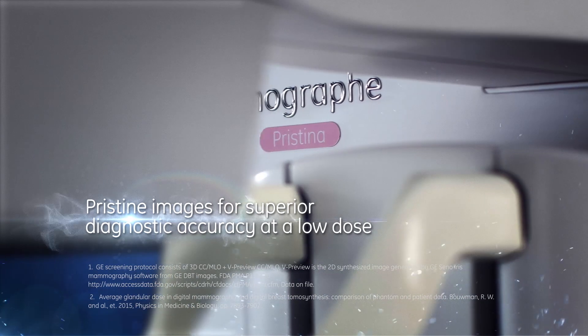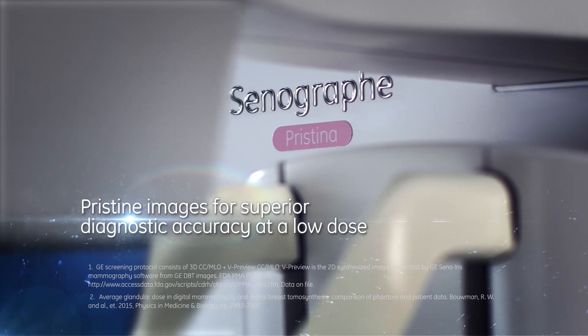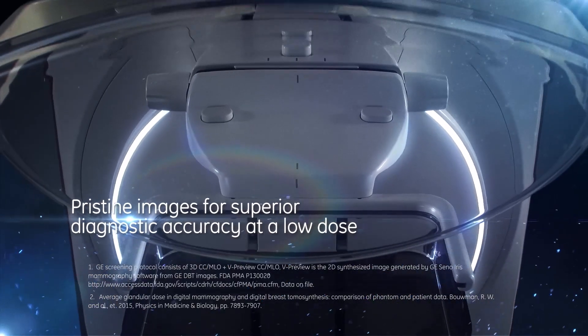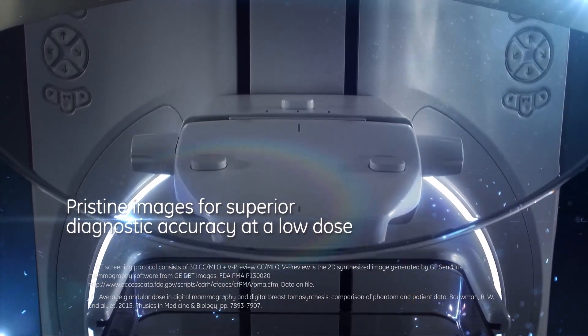3D capability provides exceptional image quality at the same dose as standard 2D mammography.